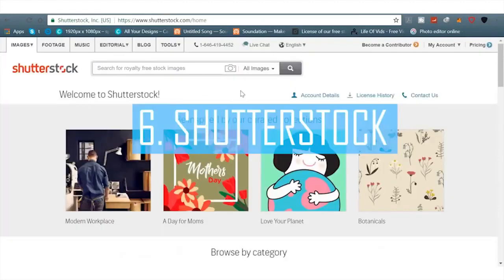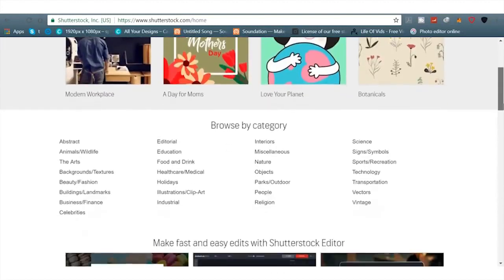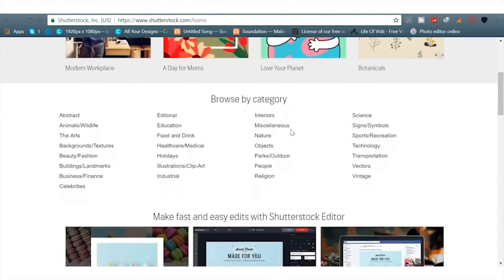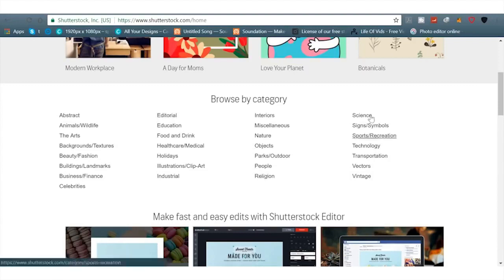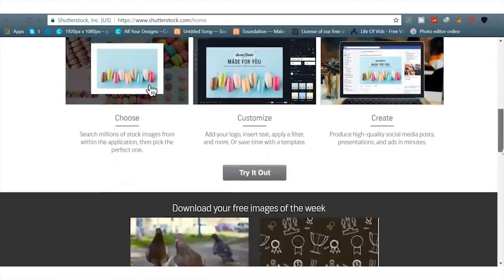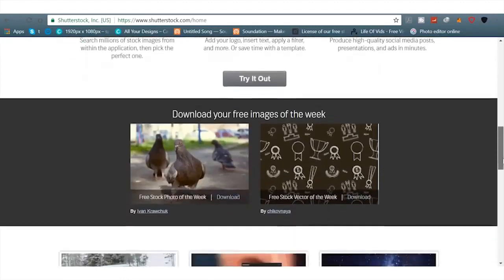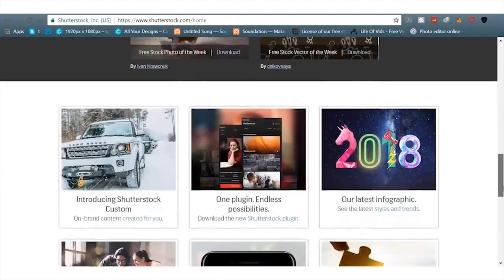A lot of times you'll find ones that are already making money. The next site here is Shutterstock. Basically you can go out there, you can make photos, you can take photos and go ahead and list them on sites like Shutterstock. You can go ahead and earn royalties for people using your images.